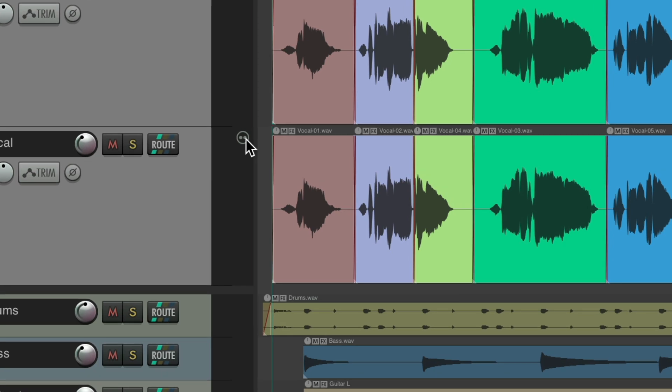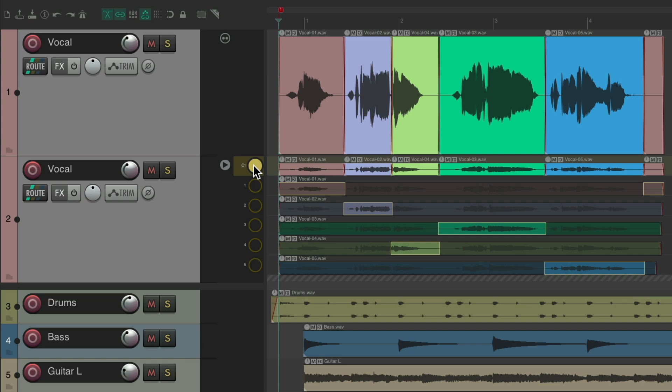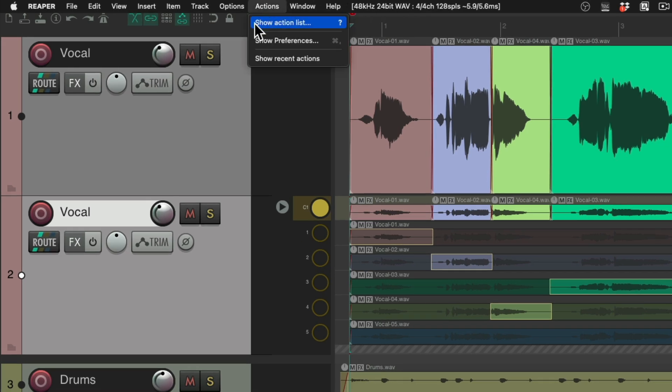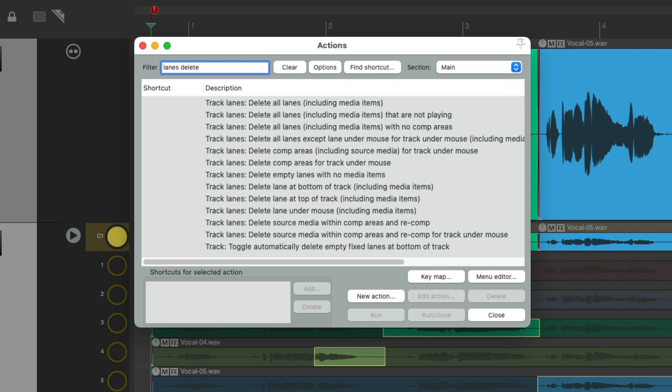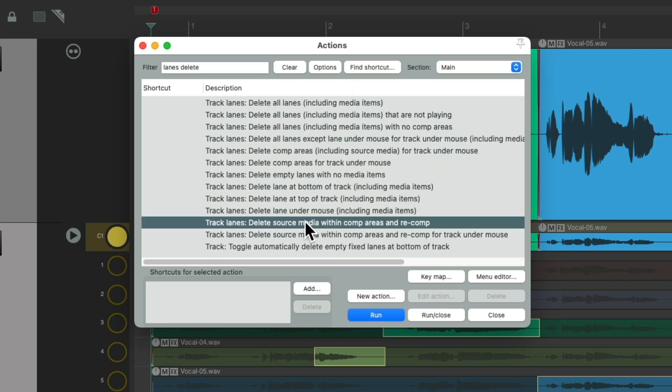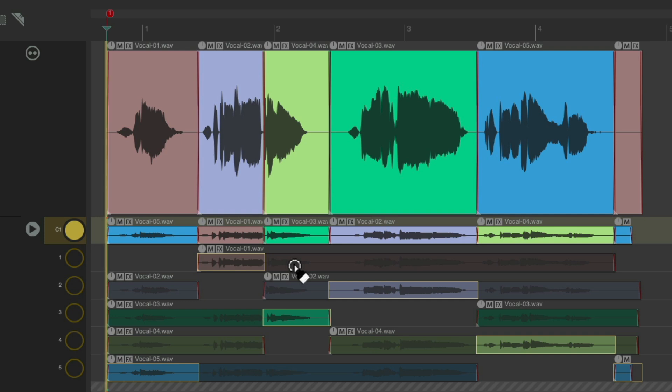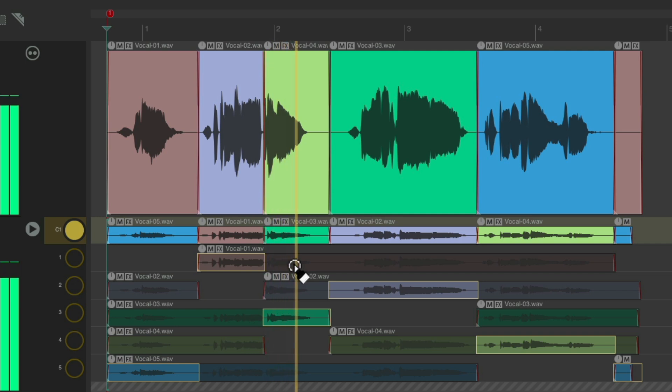So we can right click over here, go to enable lanes, and just recomp with different choices. But instead of looking to make sure we don't choose the keeper phrases again, we can delete the ones we chose with an action. Let's double click to turn comping back on, make sure we select this track, go to actions, show action list. And we'll type into the filter 'lanes delete.' There's an action right here that's going to delete source media within comp areas and recomp. Double click this, and it switched all the takes we chose and it deleted all the lanes we chose. So we can't accidentally choose them again. So now we're going to hear different pieces.